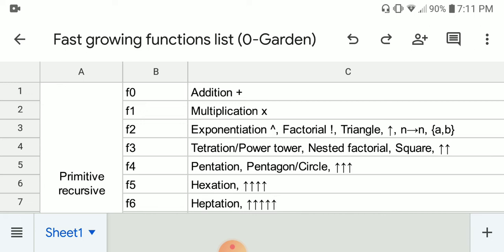F2 corresponds to exponentiation, which is repeated multiplication. Around the F2 growth rate, we also have the factorial function, the triangle function from the Steinhaus-Moser notation, the single up-arrow (which is basically the same as exponentiation), two-entry chain arrow notation, and two-entry BEAF.